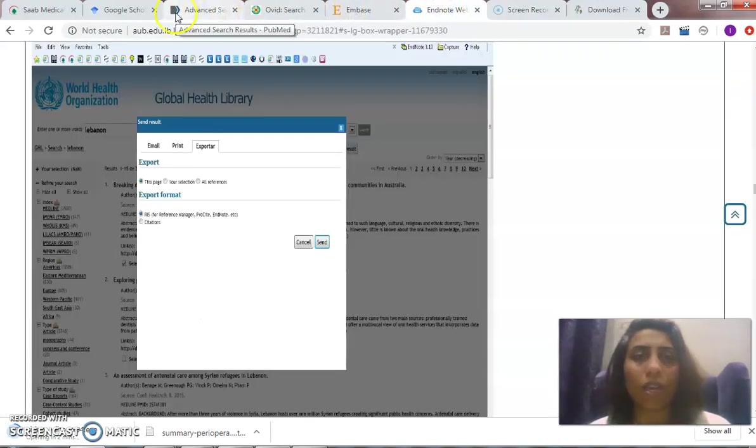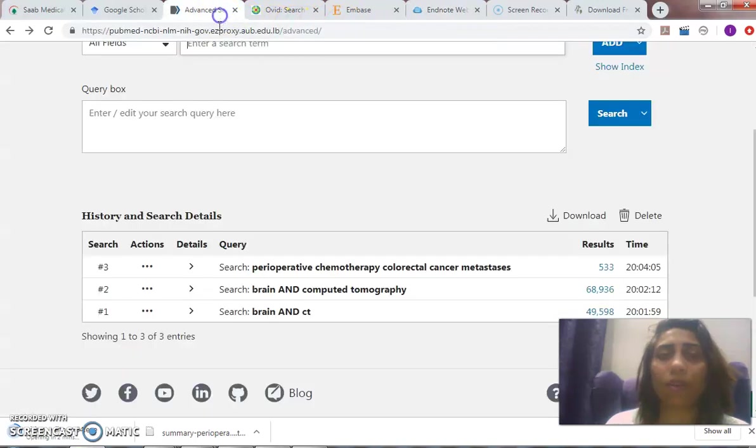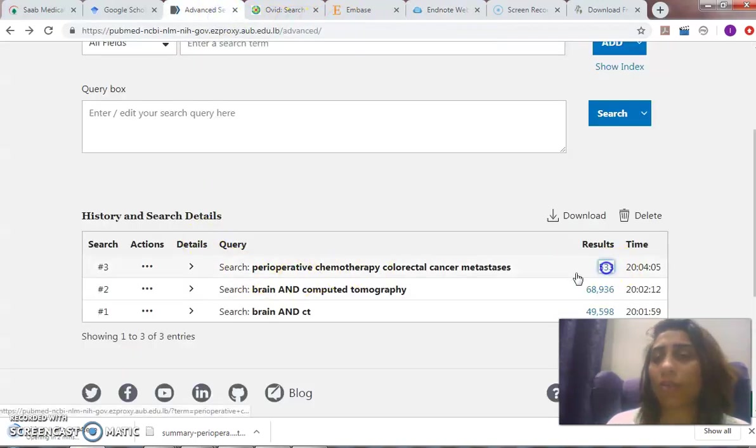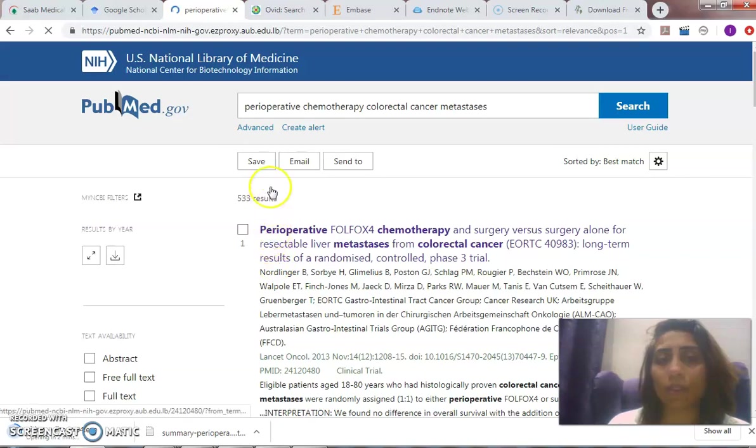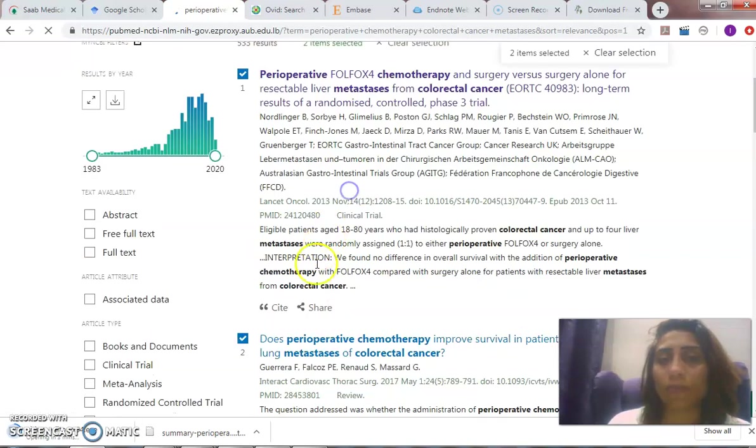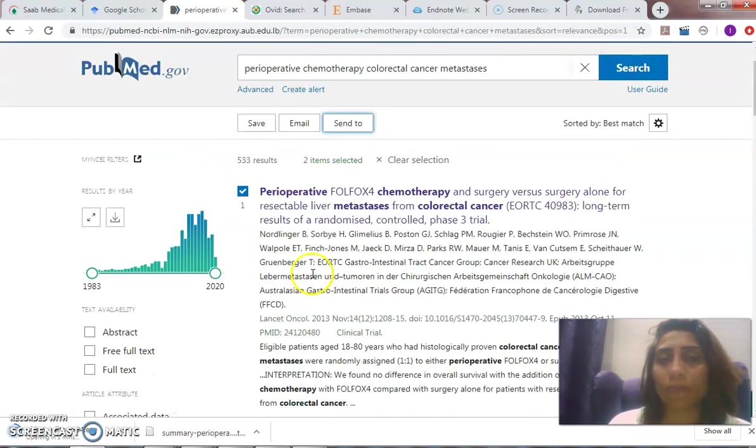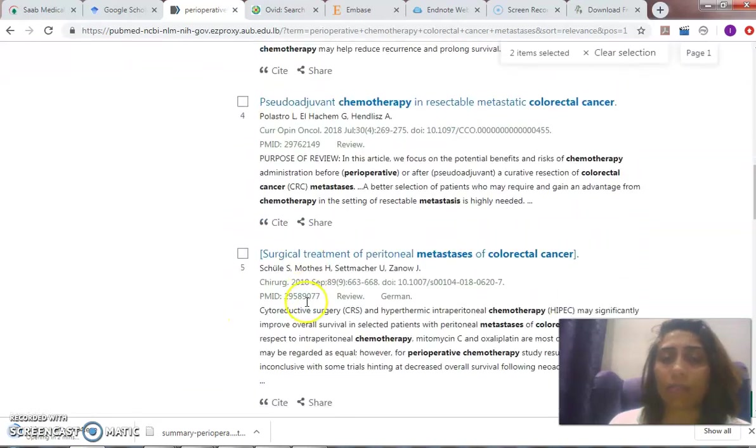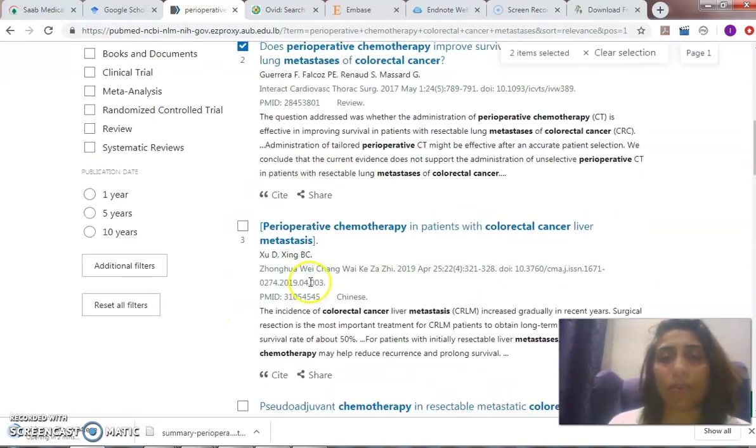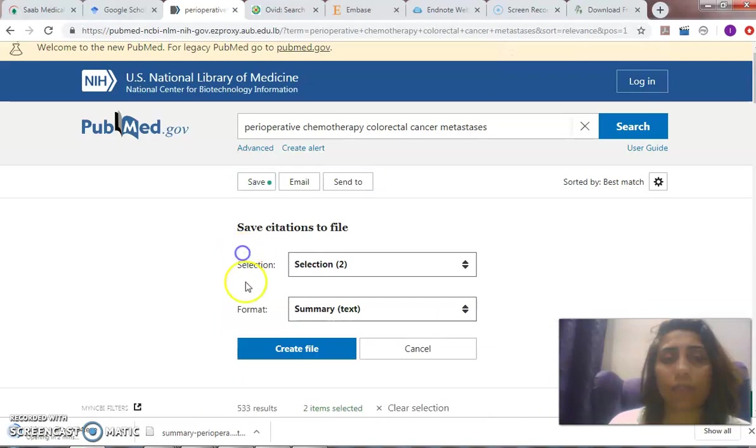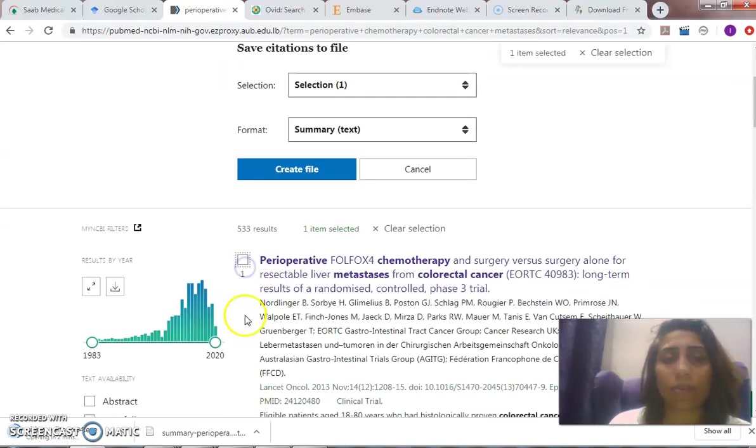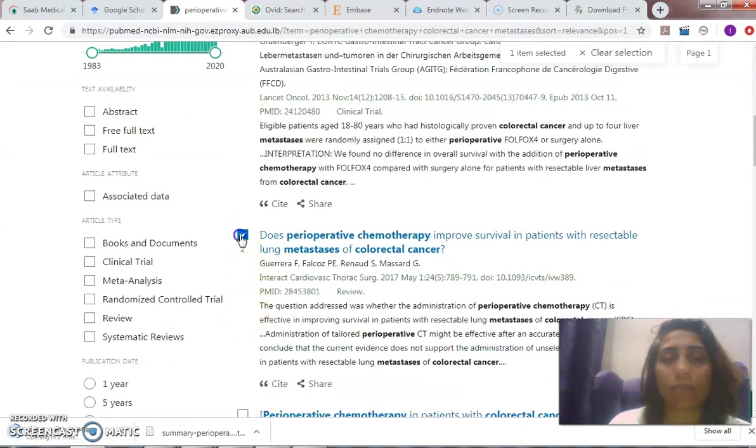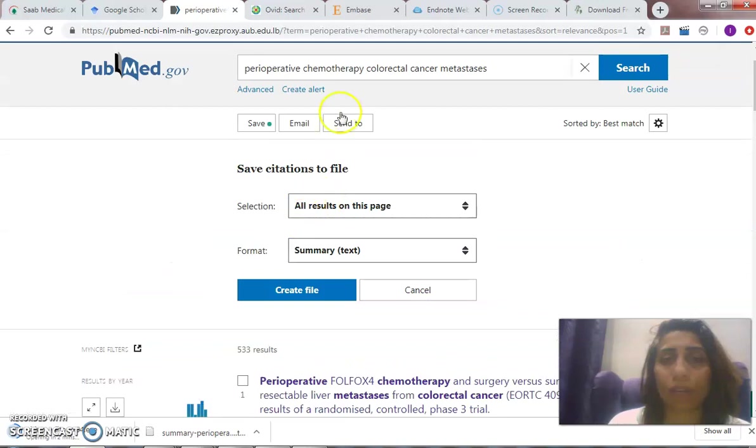Okay, so say I was satisfied by what I got here. How do I export the results? I go to 'Send to,' and I can select the articles that I find relevant by scrolling through, or I can simply select them all or export them all into EndNote by clicking 'Send to.'